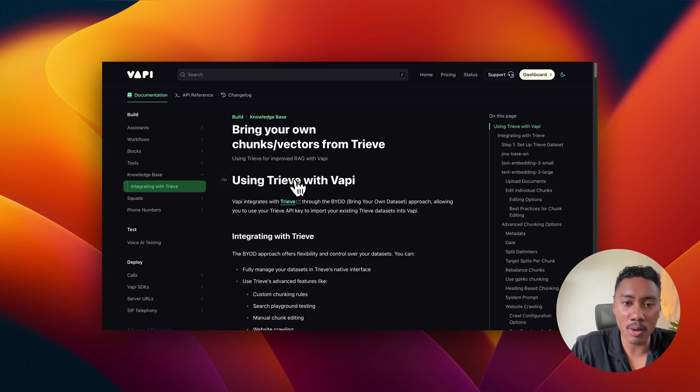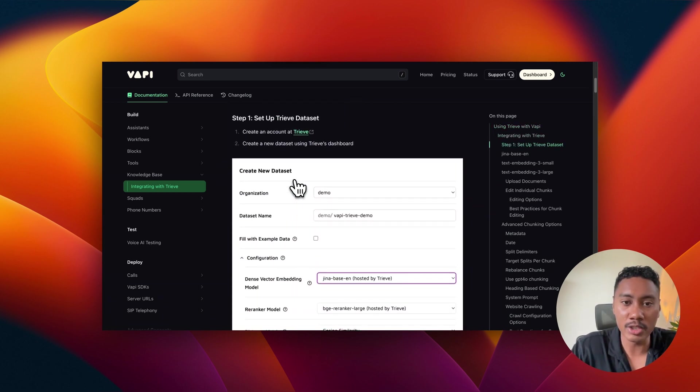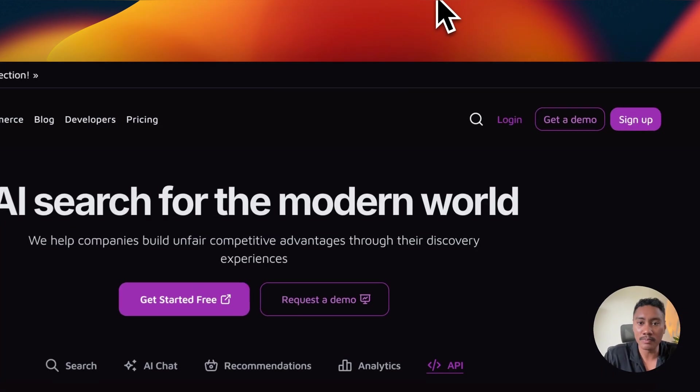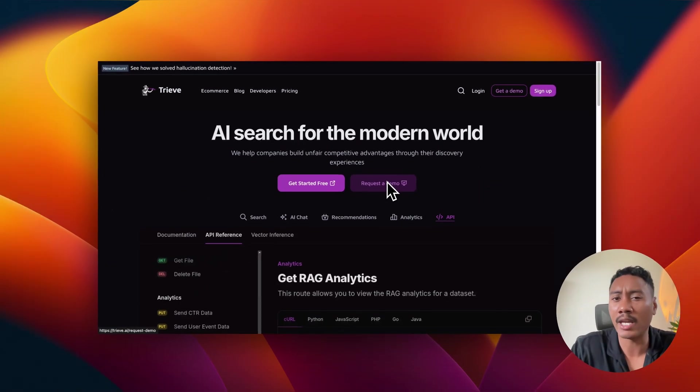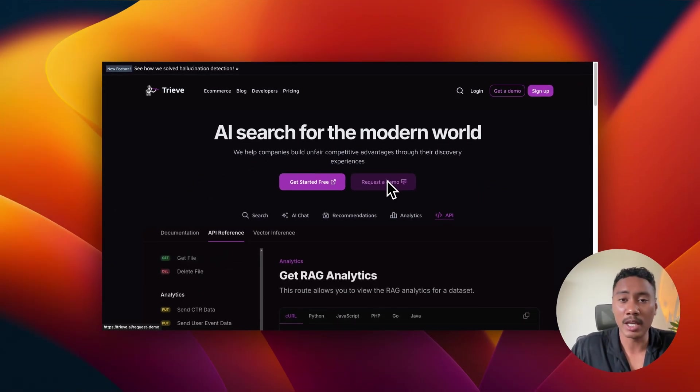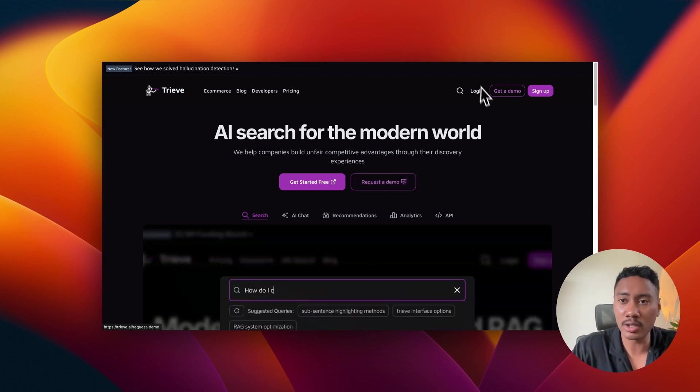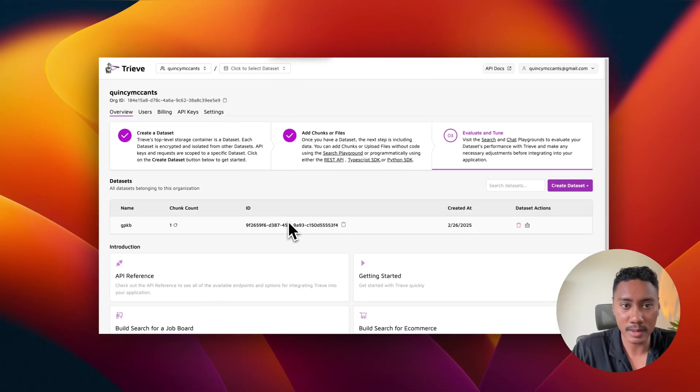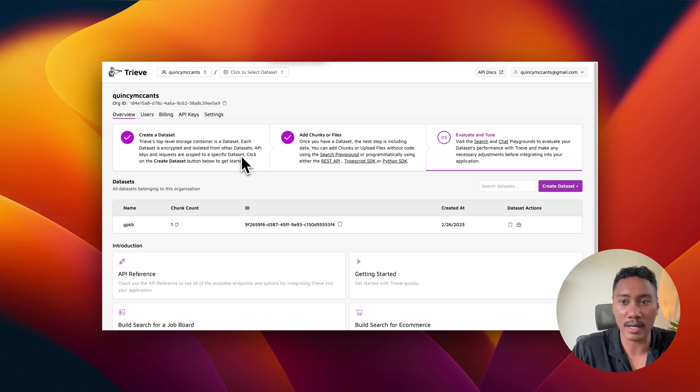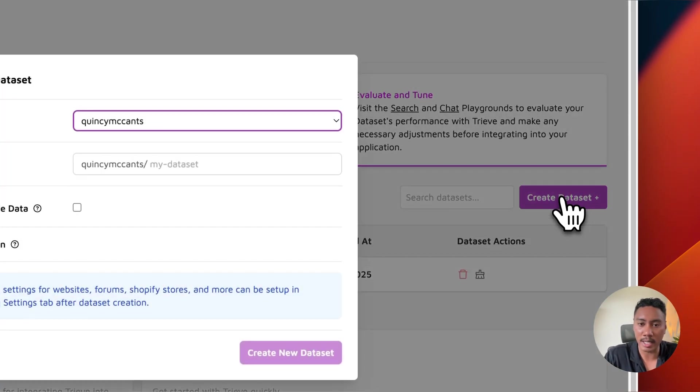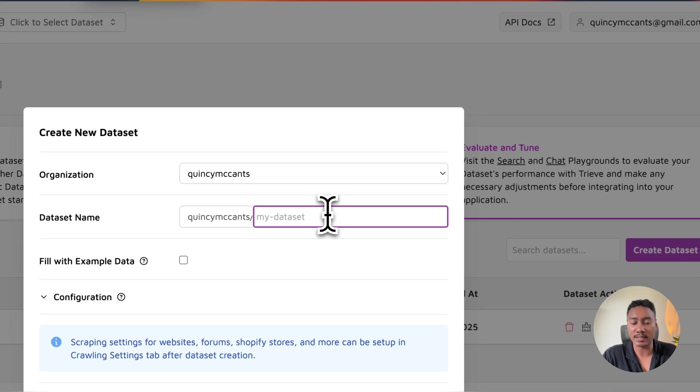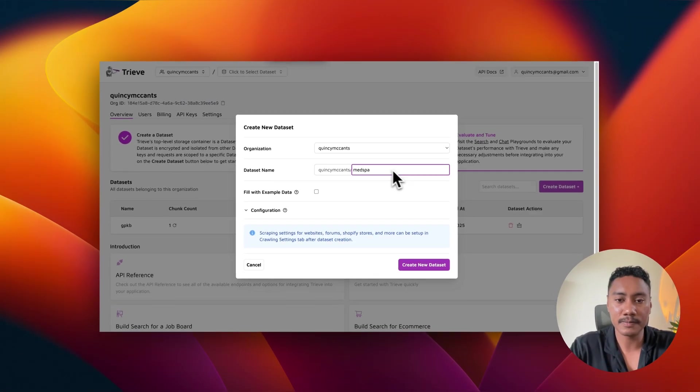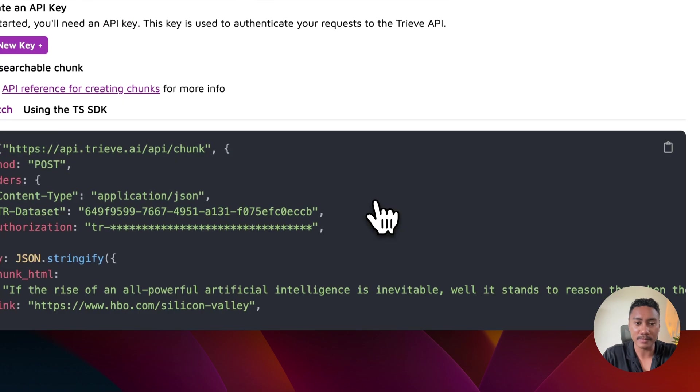So what we're going to want to do is we're going to navigate to Treve, but we're going to create a new data set. So when you're on the Treve page, you should already have an account if you've been trying to add knowledge base. But if you don't, create an account or log in. And once you're logged in, you'll be taken to your dashboard. And what we're going to do is we're going to create a new data set. So we want to click on right here, create data set. You want to give the data set a name. I'm going to name mine MedSpa. And then I'm going to create a new data set.